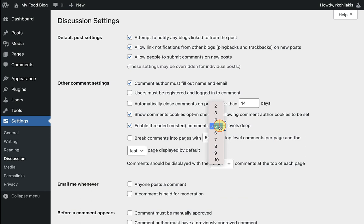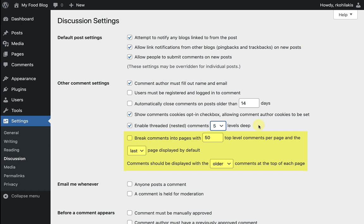You can change that number to be less or more, depending on if you think it'll help with moderation or add to the conversation. And if you have a ton of comments on a post, you can use these options to moderate how many show up at a time and the order.